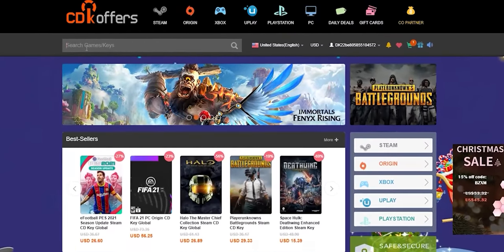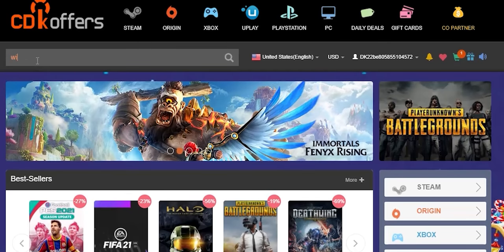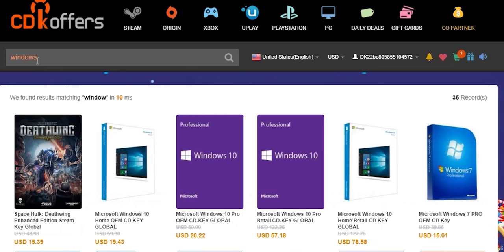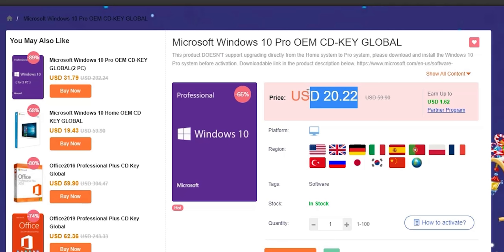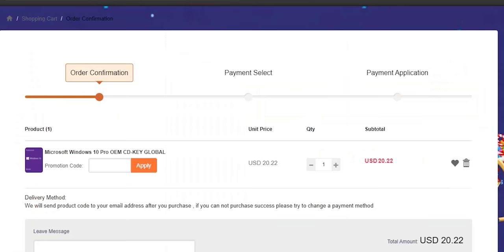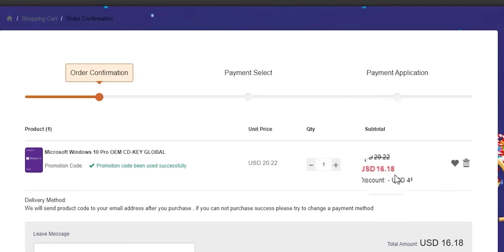A quick shout out to today's sponsor CDKOffers.com. From CDKOffers you can purchase original Microsoft Windows 10 and Office keys at a very discounted price. You can also use my special promo code ID20 to get an extra 20% discount. You can get a Windows 10 OEM key for $16.18, which is insanely cheap. Check the links in the description below.